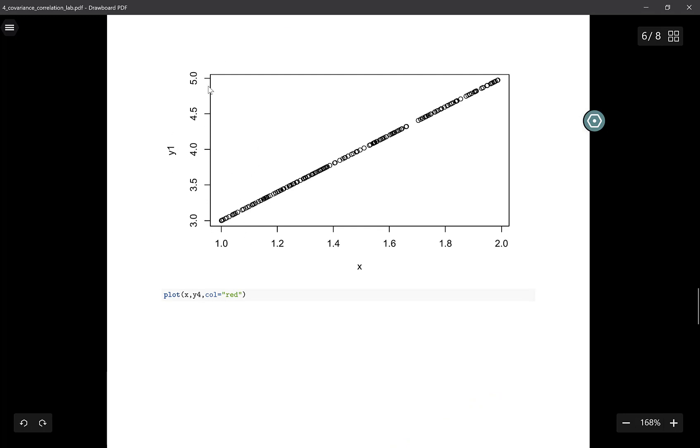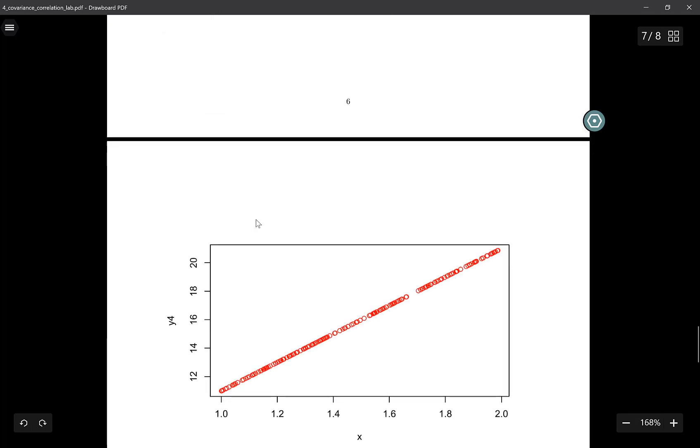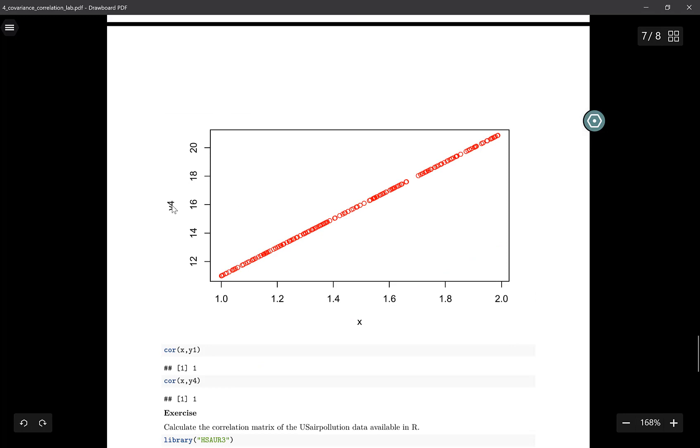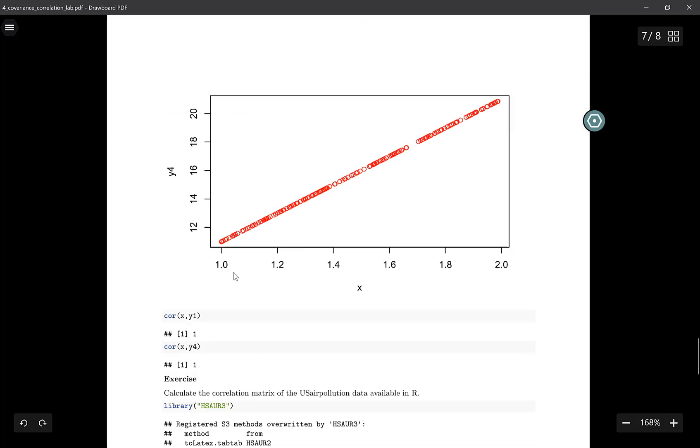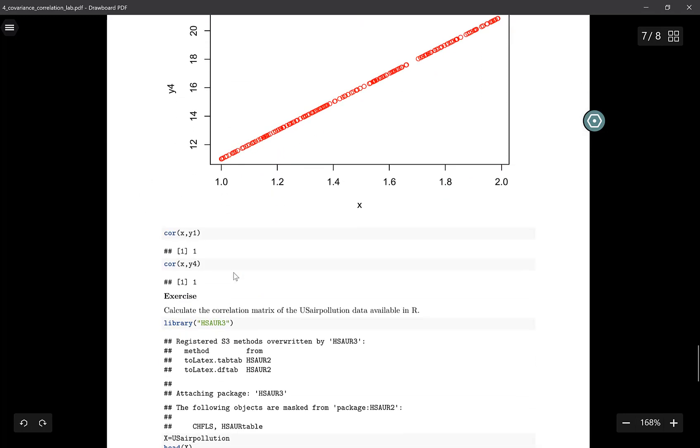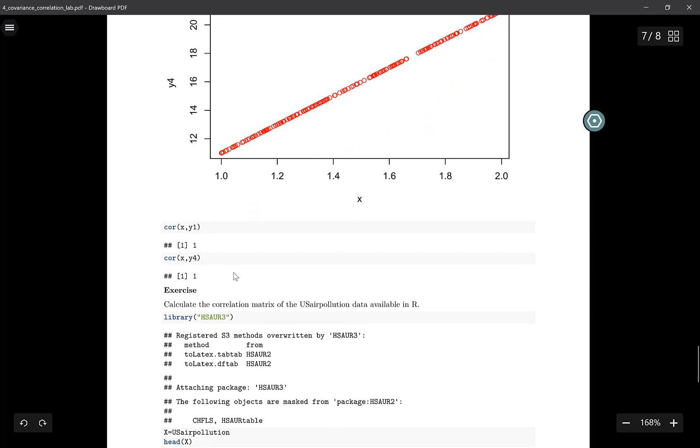However, the scale of y1 is from 3 to 5, scale of y4 is 12 to 20, so the scale of y4 is larger. Now if we look at the correlation of both of these, it's 1, because both x and y1 and x and y4 have a perfect linear relation, and this is reflected by this correlation of 1.